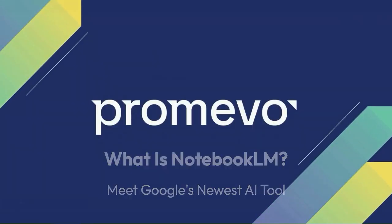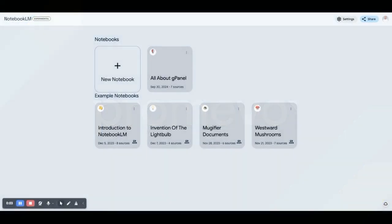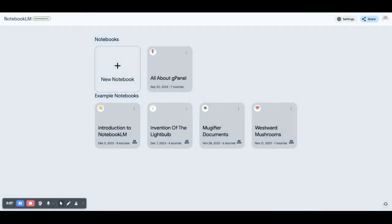Hey everyone, it's Brandon from Promevo here to show you one of my favorite new Google AI tools. It's called Notebook LM.